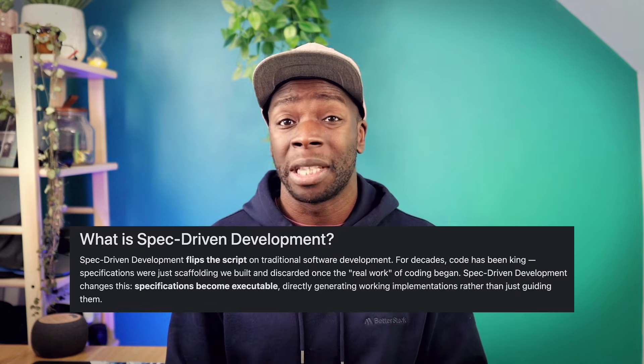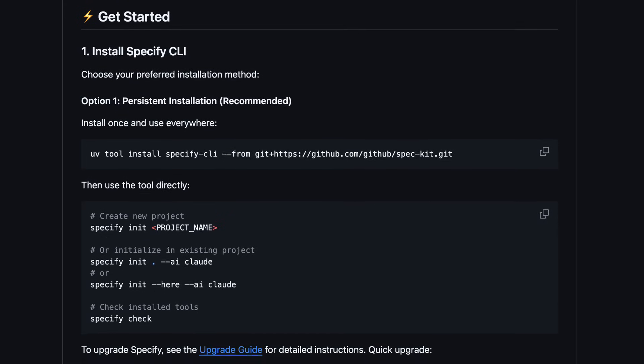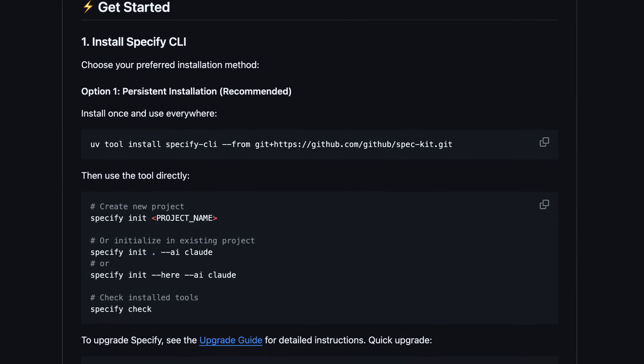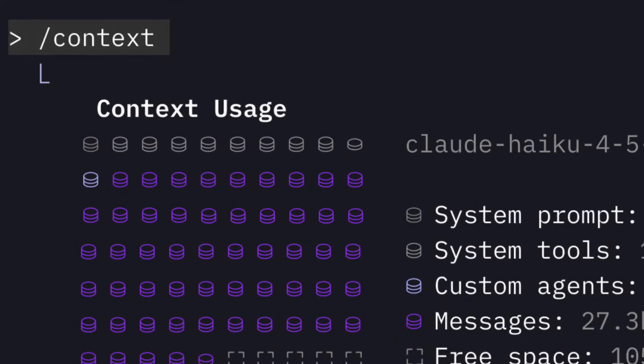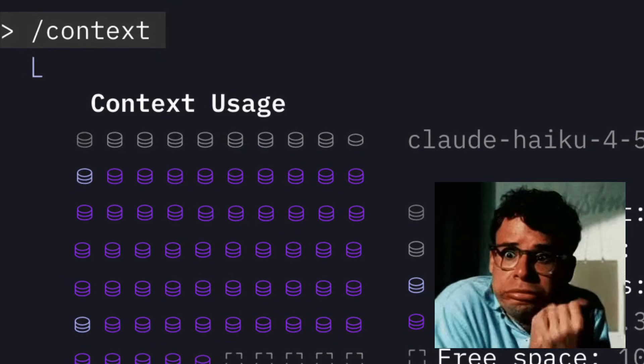But why would I use Beads over the more popular spec-driven development? Well, the biggest benefit is context. With SpecKit and other tools, you have markdown and PRD files, some of which the agent needs to load in entirely, which takes up a lot of context. But with Beads, the agents can just query the database to get the information it needs,